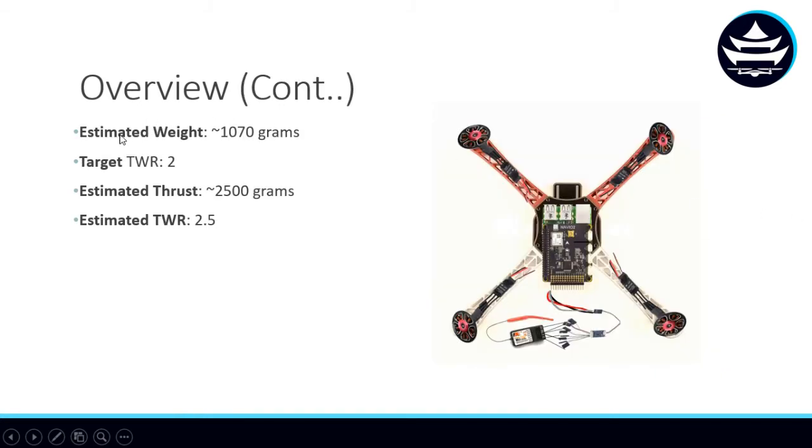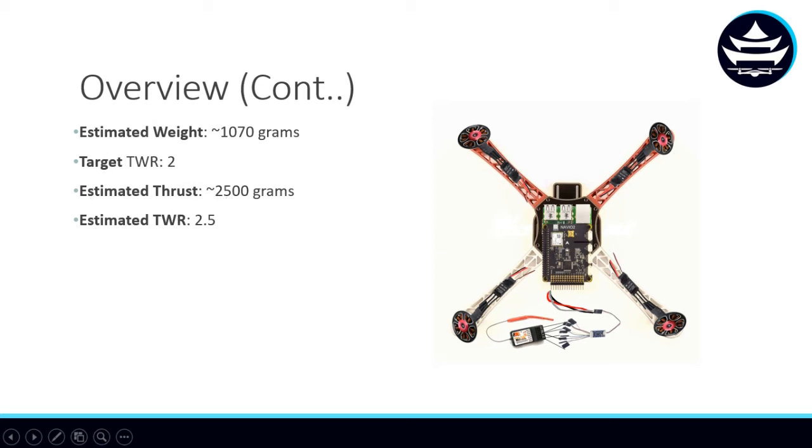The estimated weight of our drone is 1,070 grams. Our target thrust-to-weight ratio going into this was 2, and our estimated thrust is around 2,500 grams. That means our estimated thrust-to-weight ratio is around 2.5.